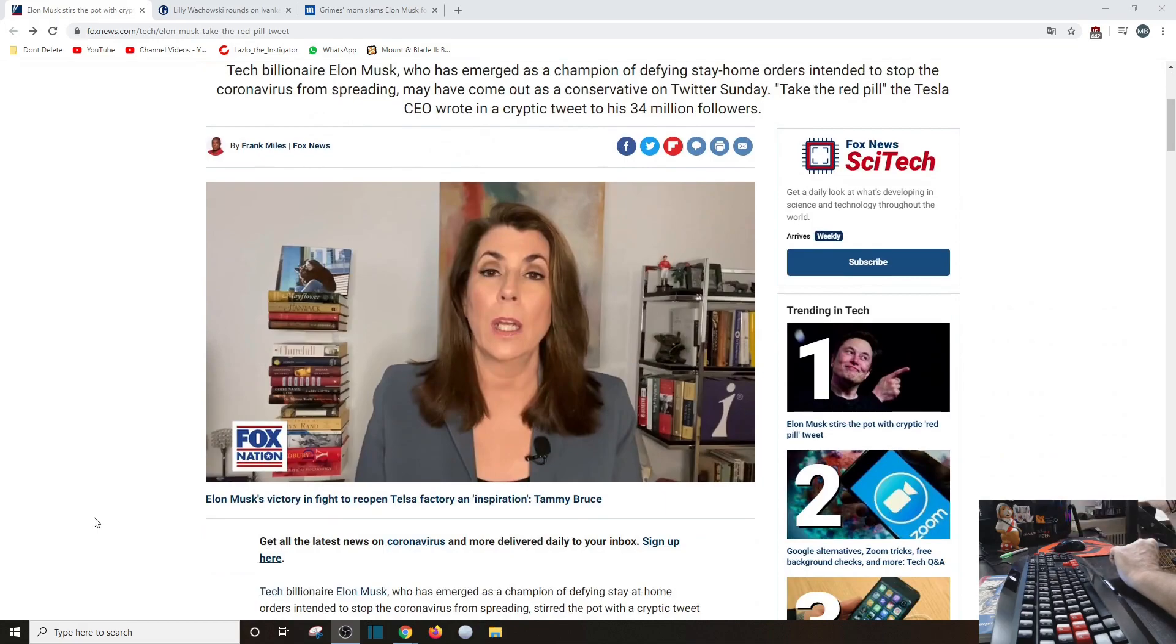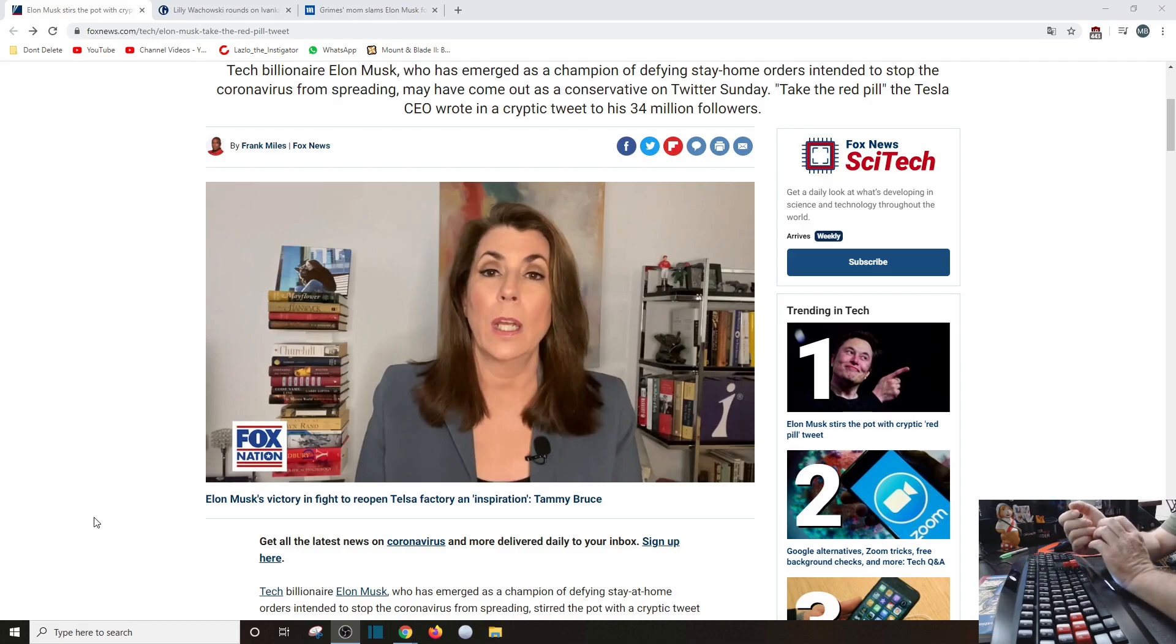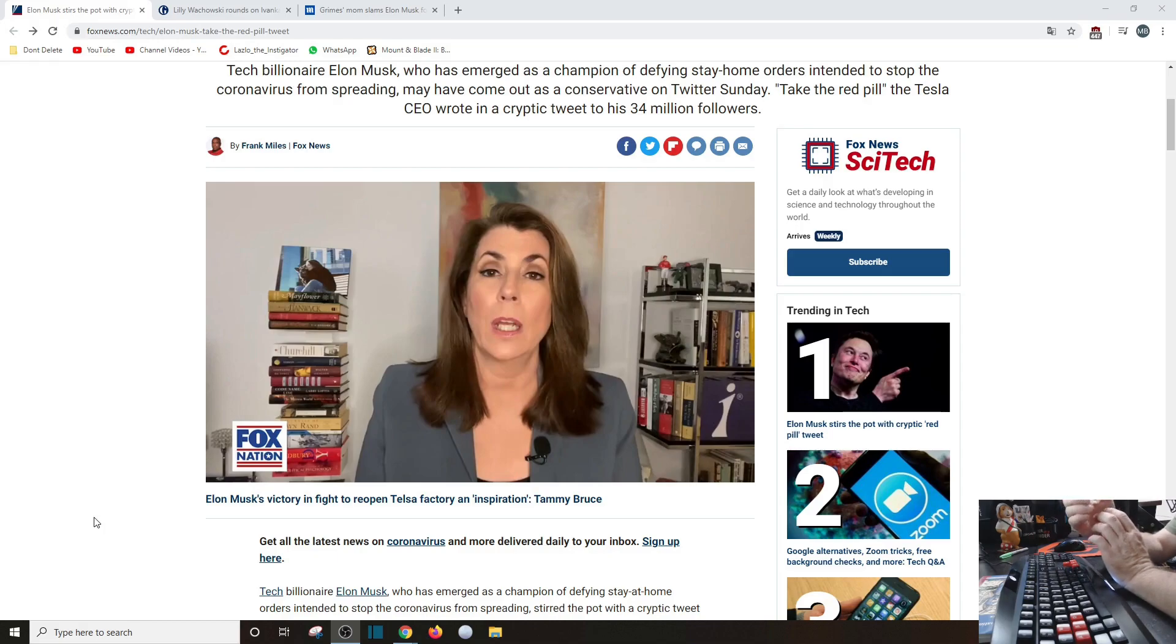Now talking about Elon Musk, you have someone like Tammy Bruce here. Tammy Bruce in the middle 80s all the way until about the beginning of the 90s, she was not a socialist but she was a Democrat liberal feminist.